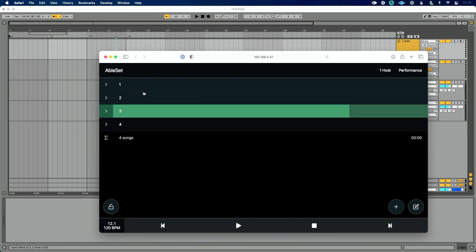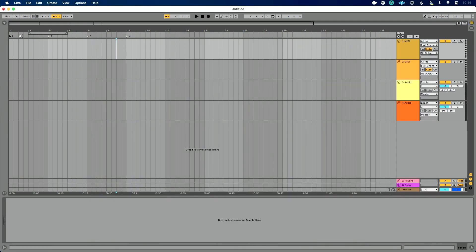So now let's go back to Ableset and you see we have locators one, two, three, and four. Really creative names show up here. Let's actually rename these. We're in a Beatles cover band.